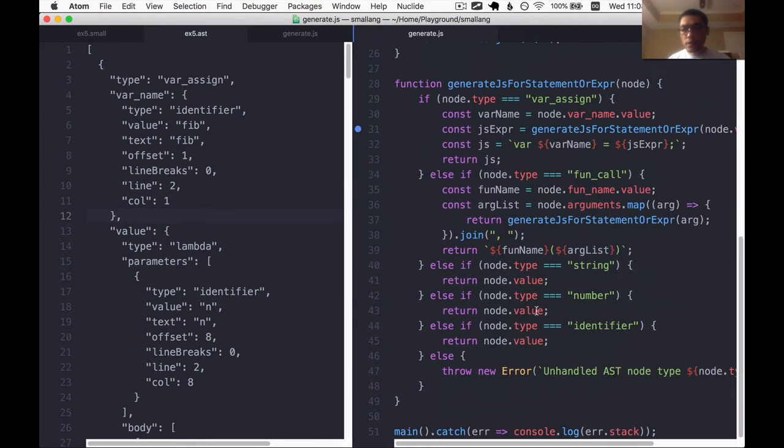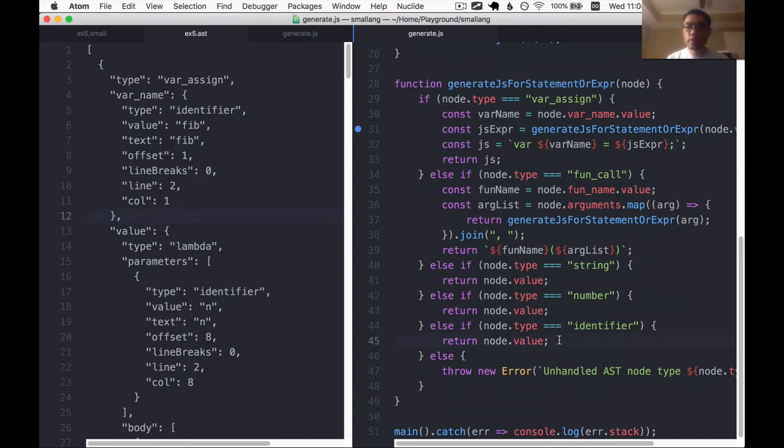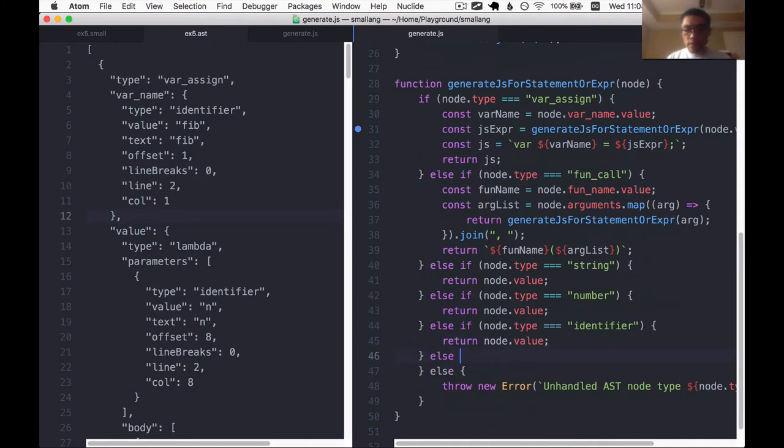Which makes sense because that's a new AST node type that we introduced and we have not written the code in the generator to handle that node type, which is precisely what we're here to do.